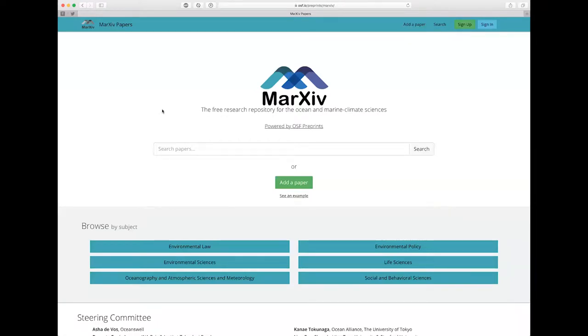Hi everyone, this is Nick Wehner, the Director of Open Initiatives at OCTO, showing you how to add a new paper to Markhive, the free research repository for the ocean and marine climate sciences.